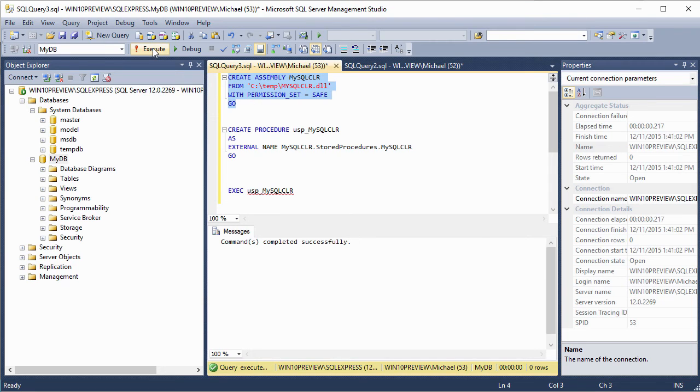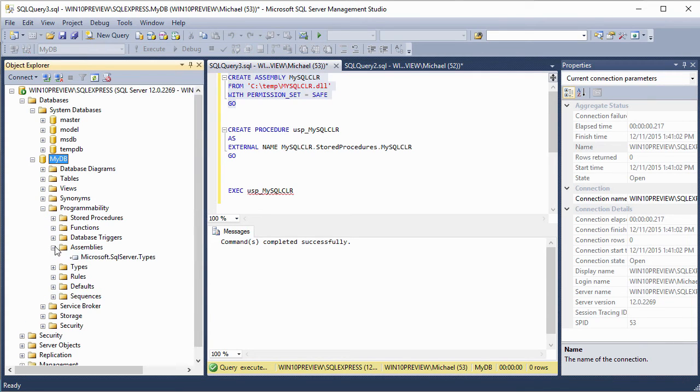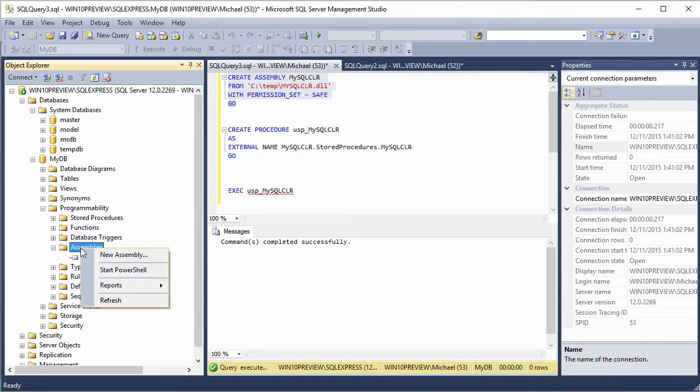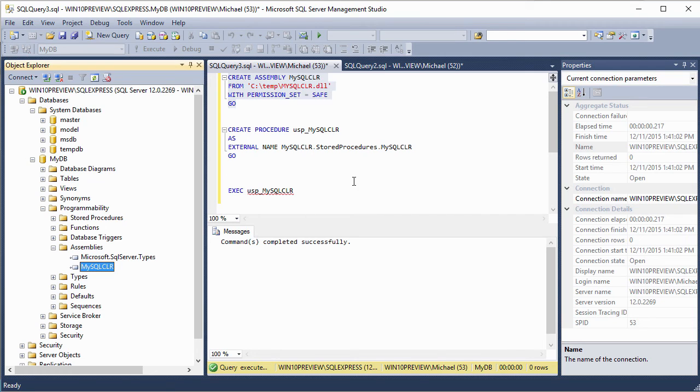So we've executed it. The command completed successfully. Let's go over here to MyDB and let's look for it. And we should find it under assemblies. It's not there. So let's refresh it. And there you can see MySQL CLR, our assembly created.